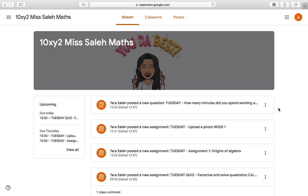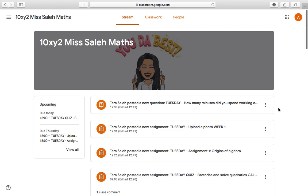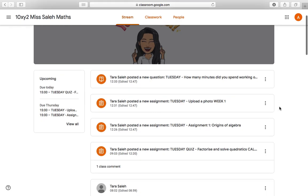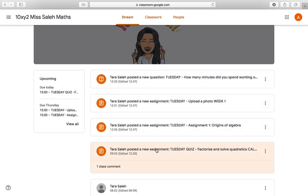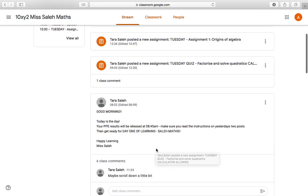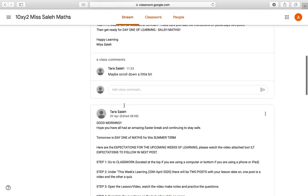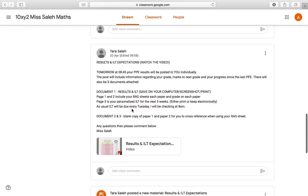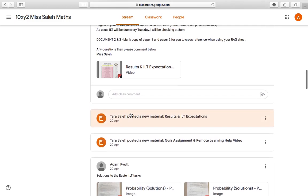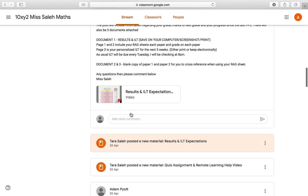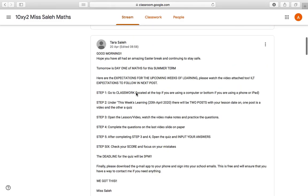It's a little bit like a Facebook feed where you can see everything that's going on. I can see that Miss Sal has posted a question, a new assignment, another new assignment, and another one. I can see some key messages — good morning, today's the day, PPE results — everything that's been posted is on that feed. Some things have got videos attached, some things are just posts.